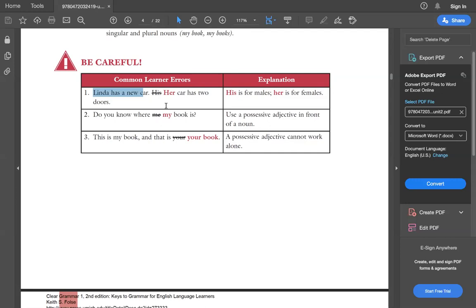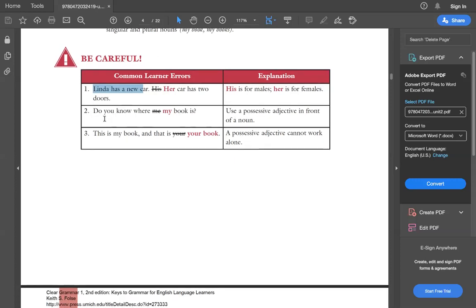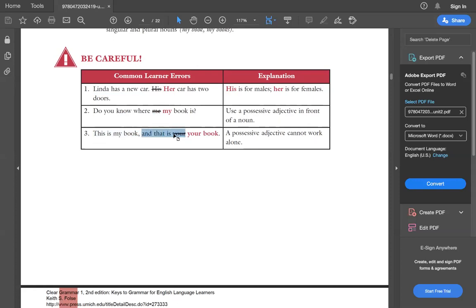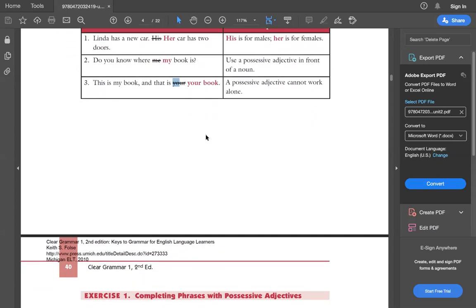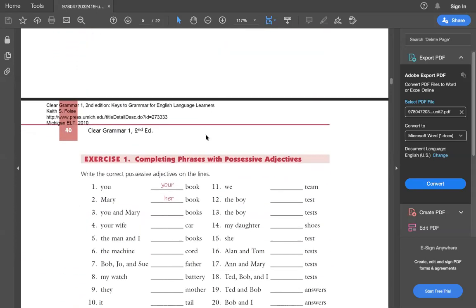This is how we have to bring out the difference. Rest is, do you know me book? That would be incorrect. So do you know where my book is? And simply, this is my book and that is your book. Not that is your. That is your book. This is a common mistake that people make.